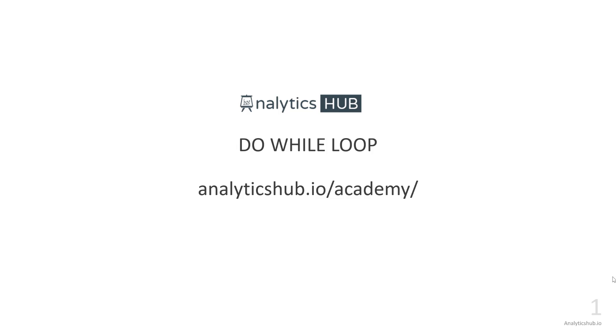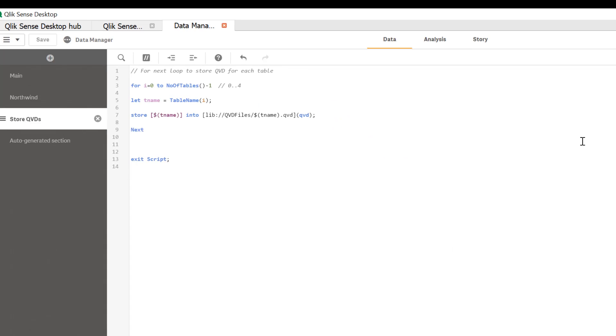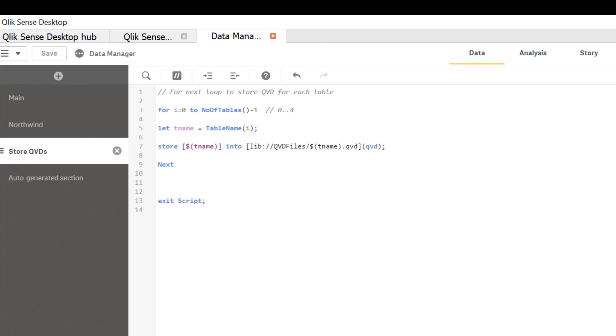In this video tutorial we're going to go over do loop. So in the last video tutorial we learned for next loop.